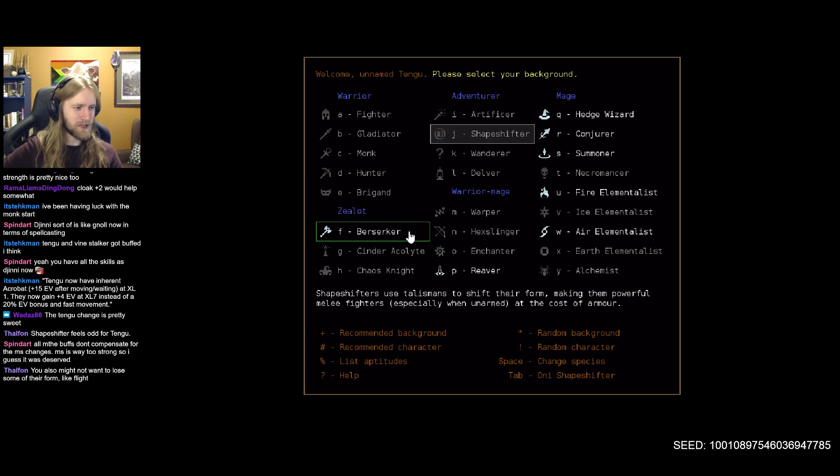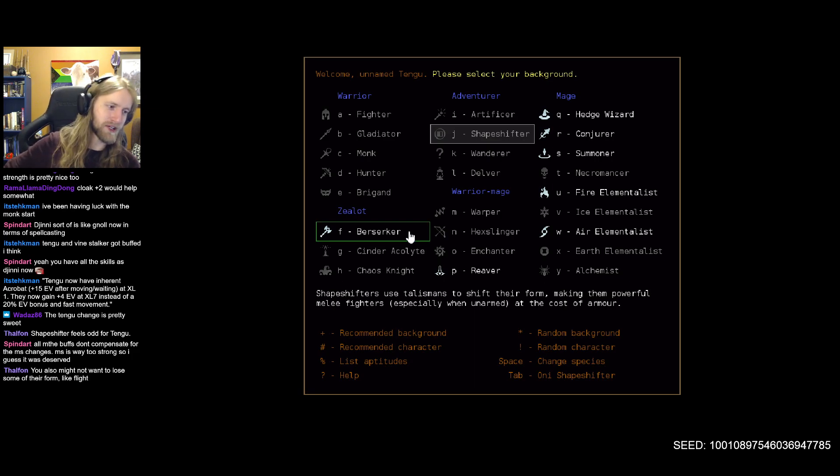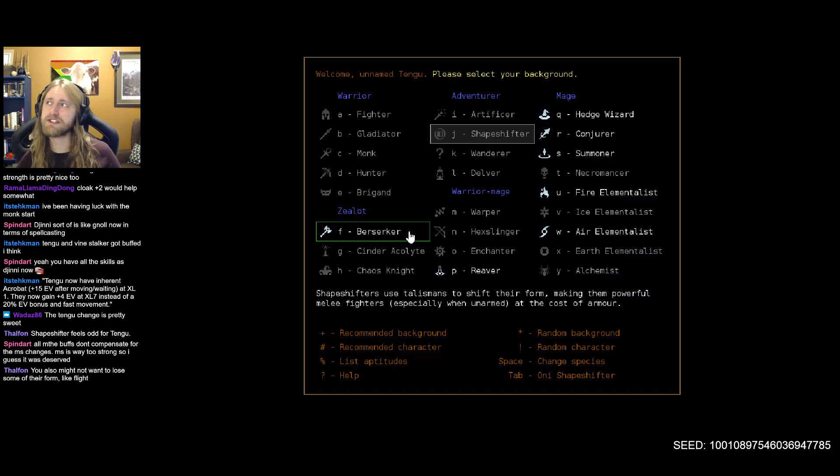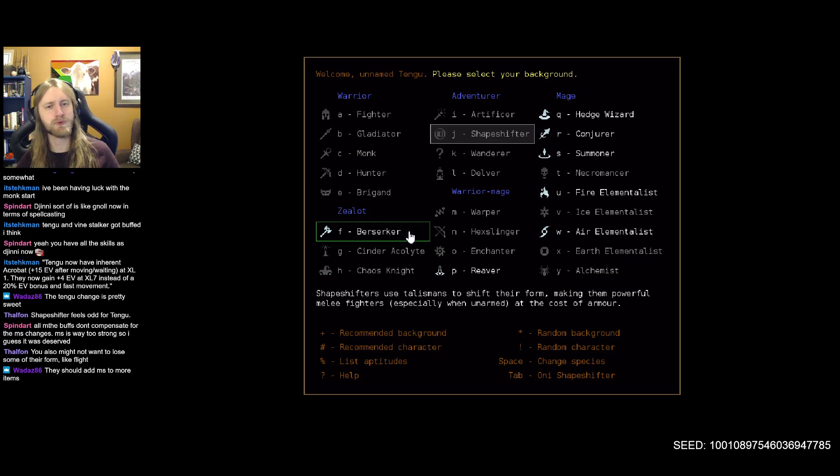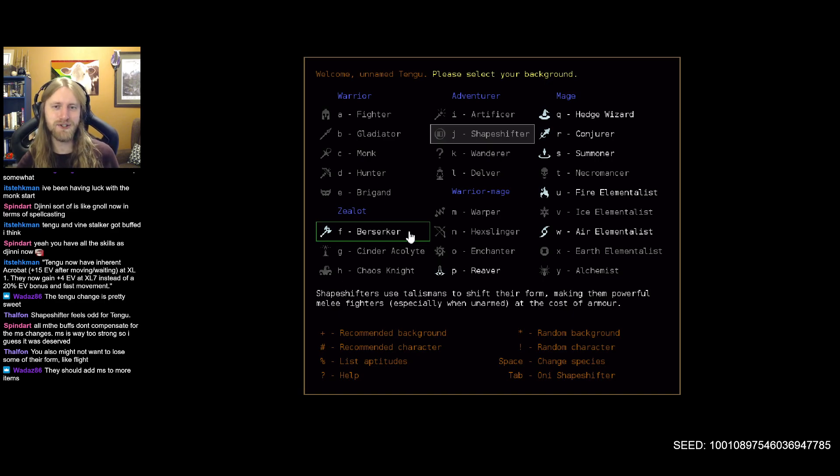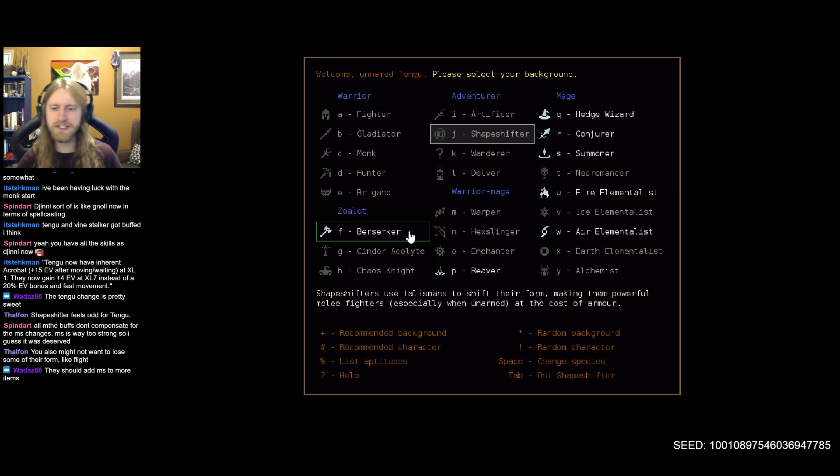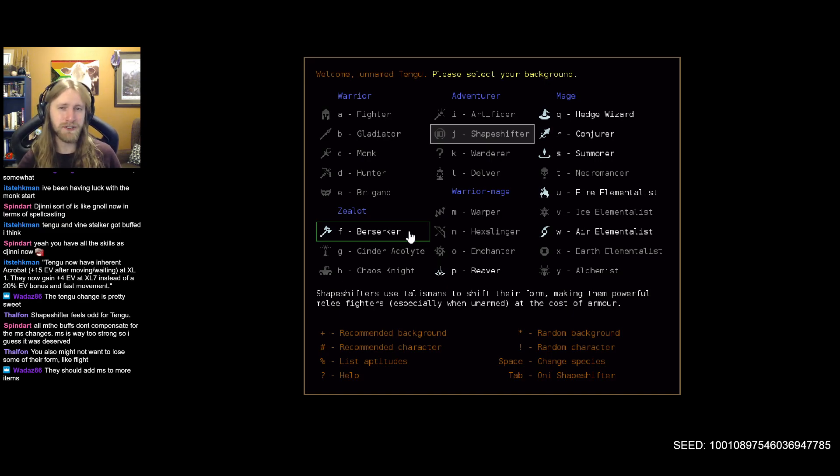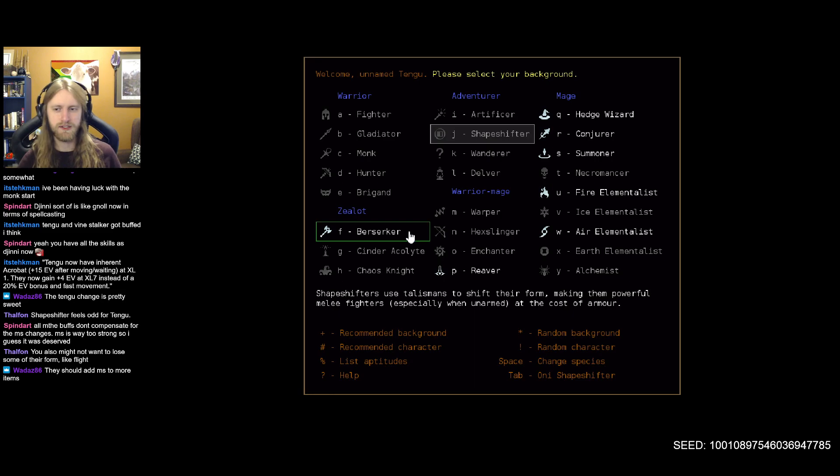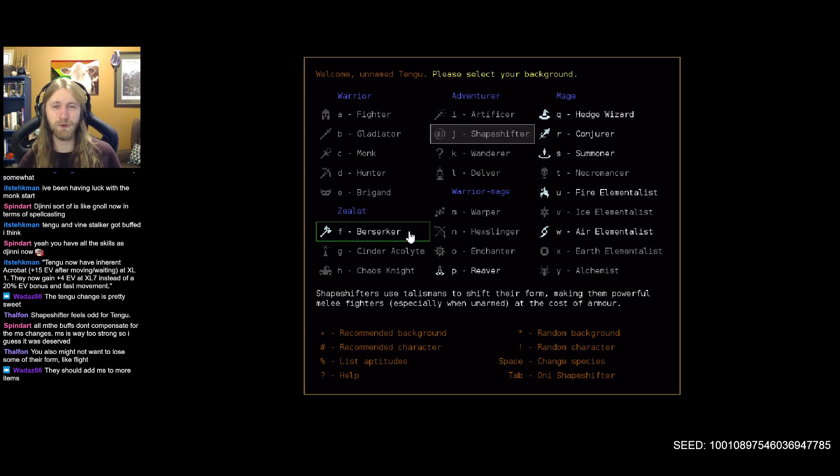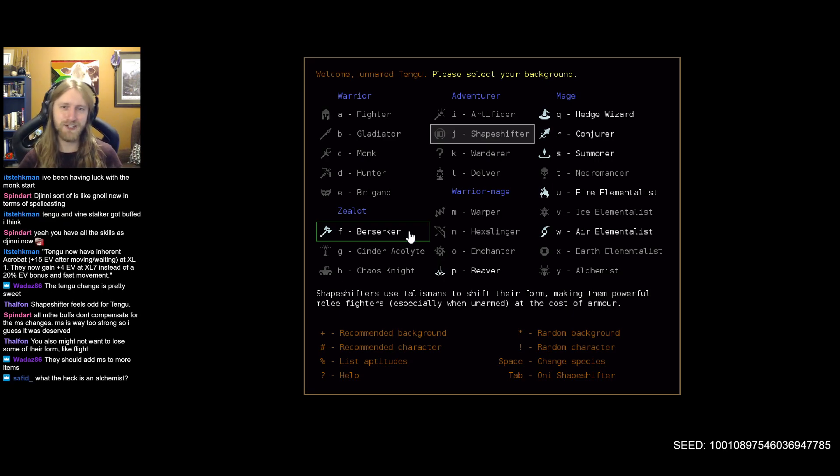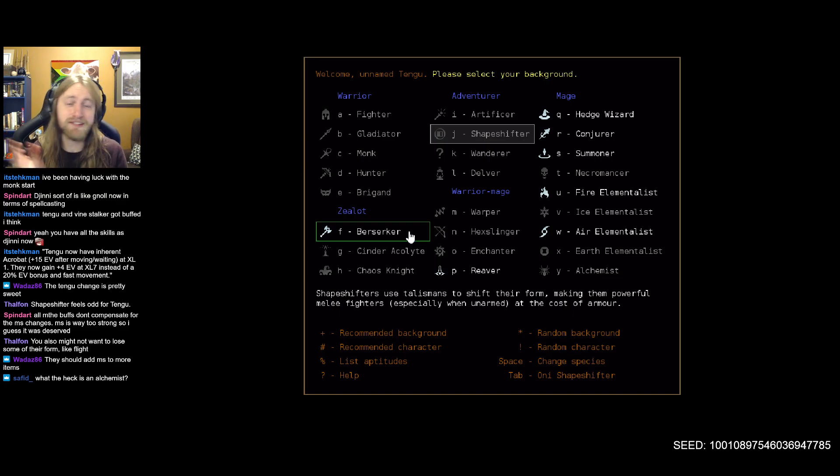All the buffs don't compensate for the moon speed changes, moon speed is way too strong, so I guess it was deserved. I still like that we had a few options of faster move speed, but it is what it is, and I do like the new changes even if it is a nerf overall. I'm not too in a tizzy about nerfs or buffs to anyone as long as they're still fun to play. That's more important to me - make sure the mechanics are interesting and intriguing and kind of get me playing tengu again which I haven't touched since the great player series.